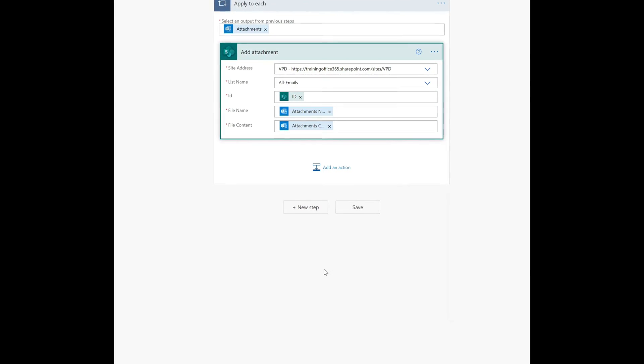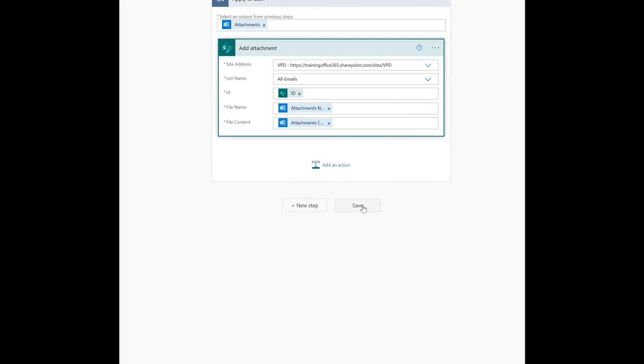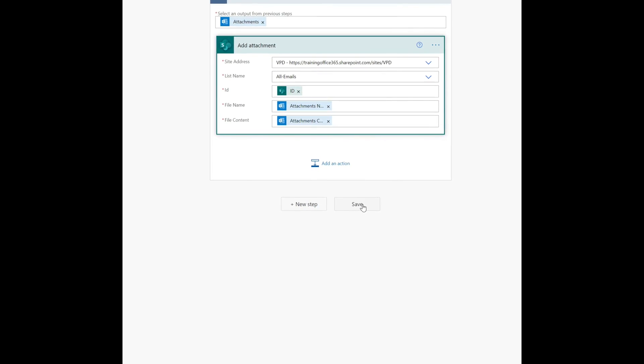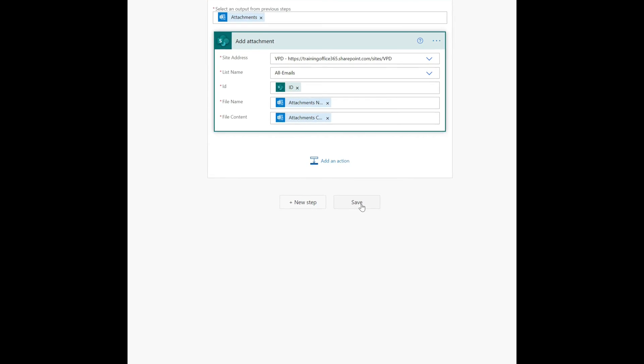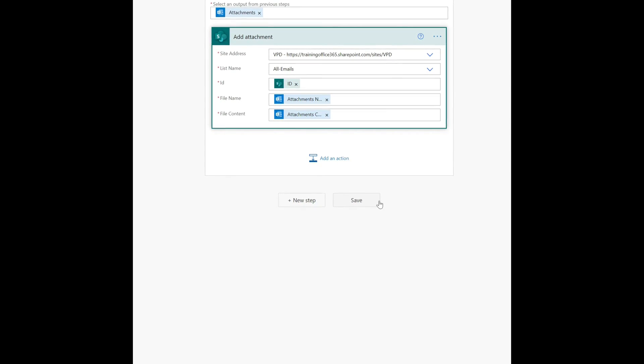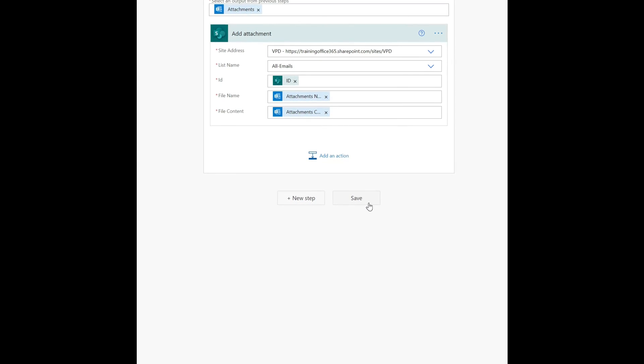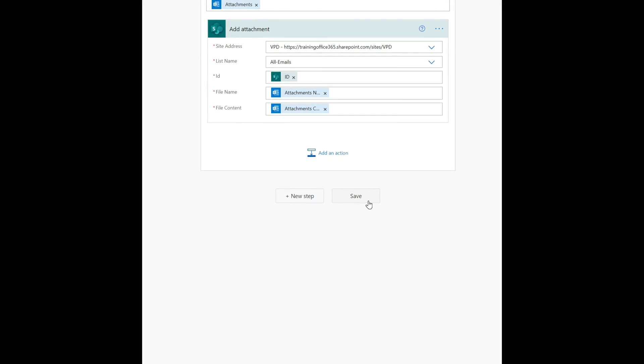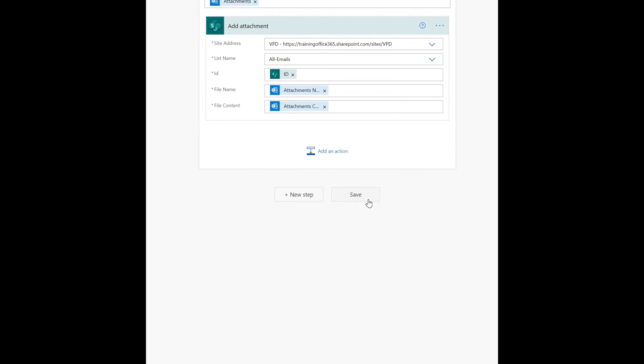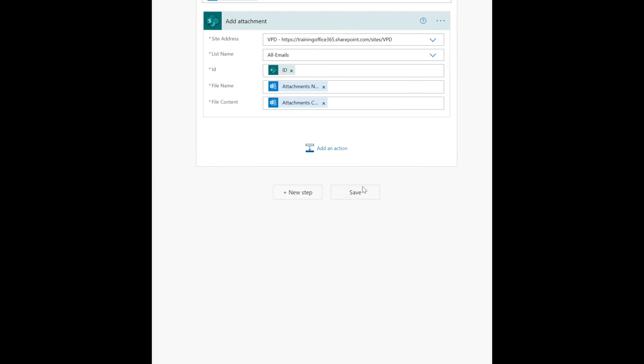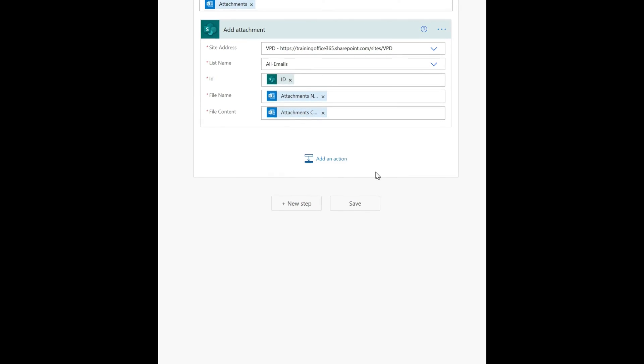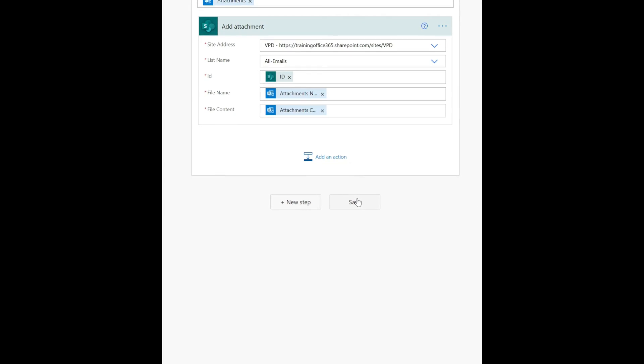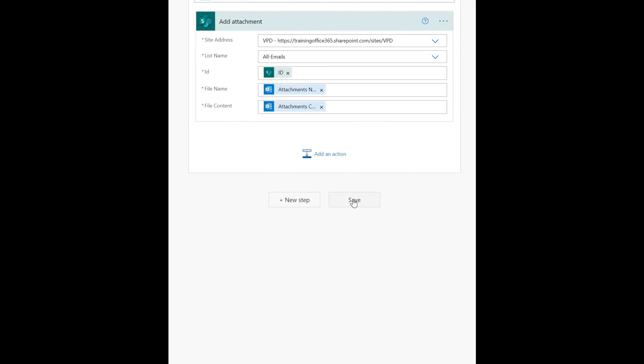So that's pretty much it, your workflow is done. Now we are going to click save, and then we are going to test. I'll just send an email to myself from Gmail to my email address which is configured on Office 365. So let's see how it goes.